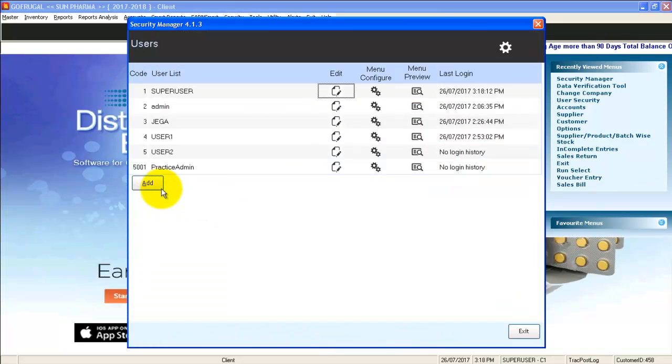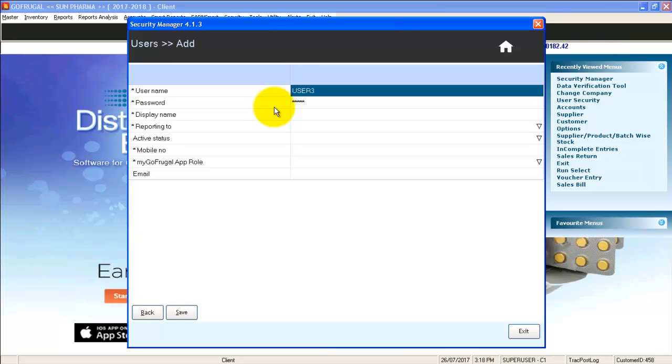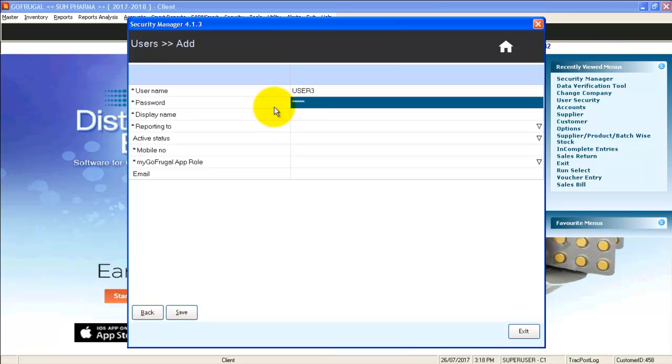In the security manager window, click on add. Enter desired username and give password.